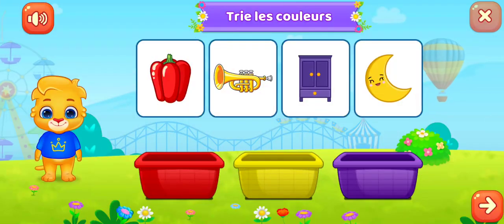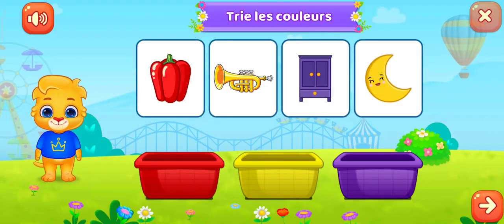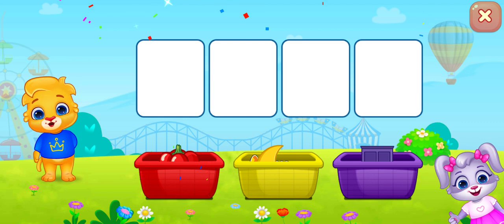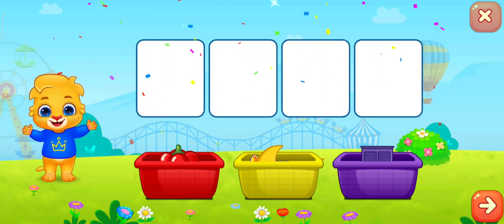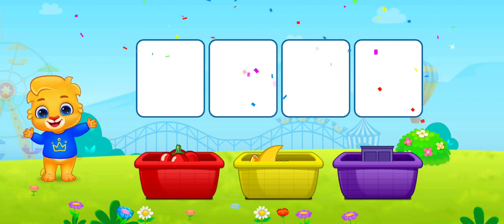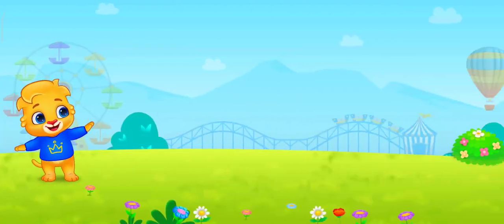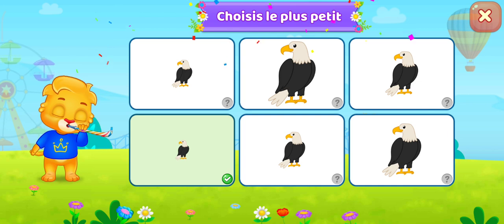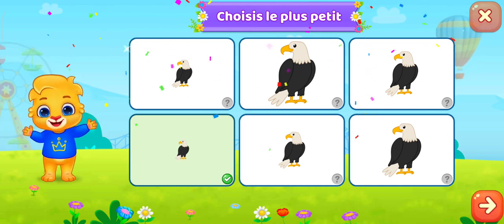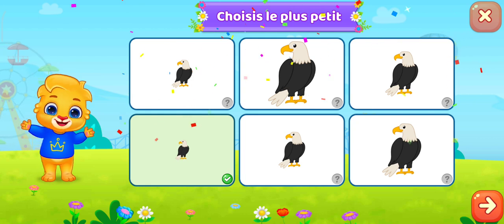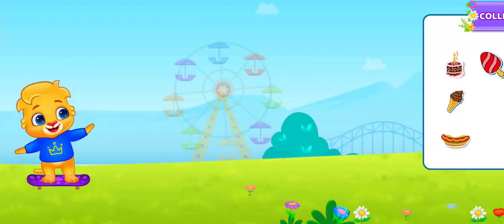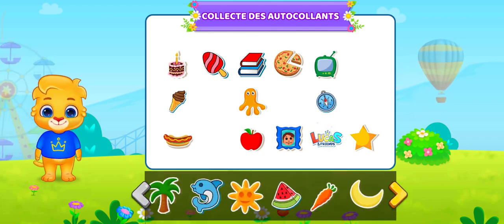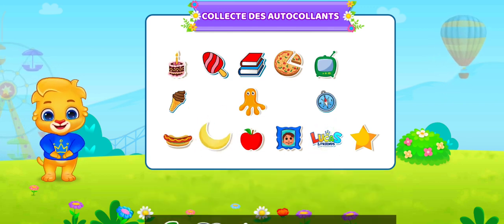Trie les couleurs. Jaune, jaune, violet, rouge. Choisis le plus petit. Choisis un autocollant. Bien joué !